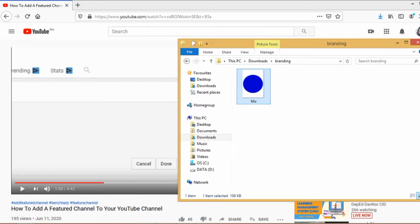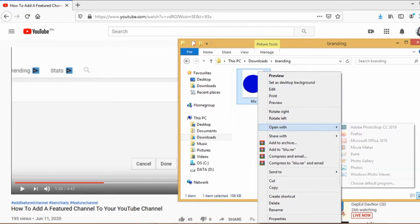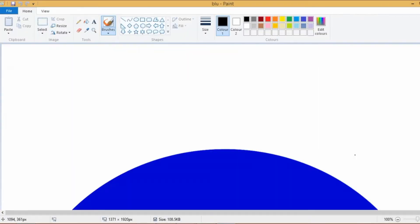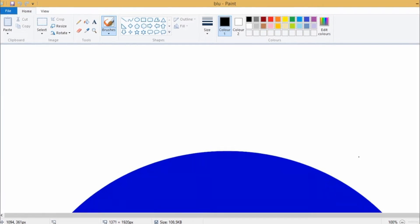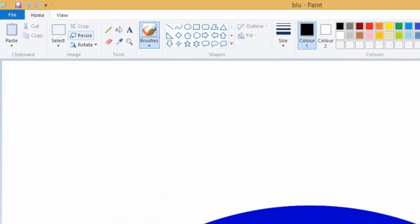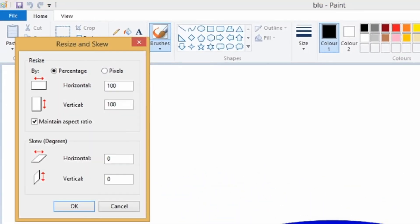Once you have the image, just right click, choose open with, and then choose Paint. The YouTube watermark needs to be 50 by 50 pixels with not more than one megabyte. To do that, go to resize and choose pixels.